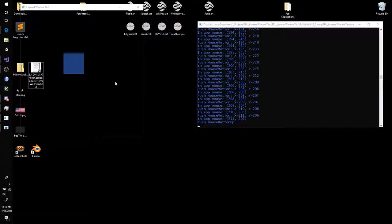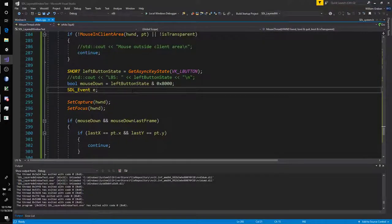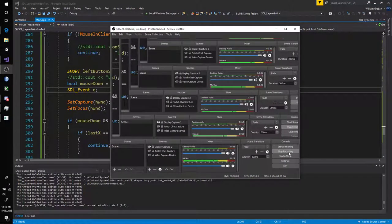So some progress. Definitely not the best, but one step at a time, right?